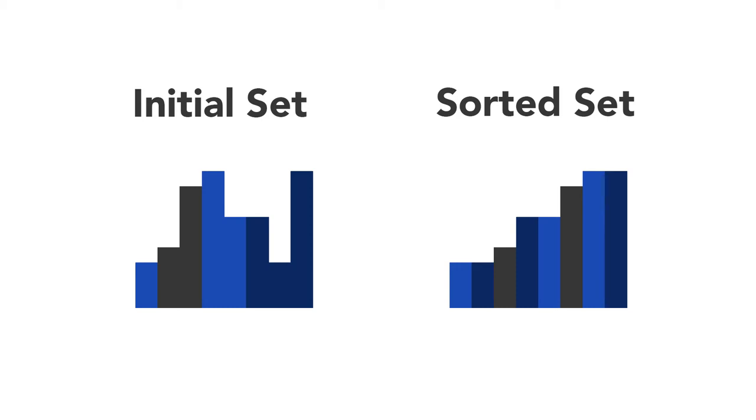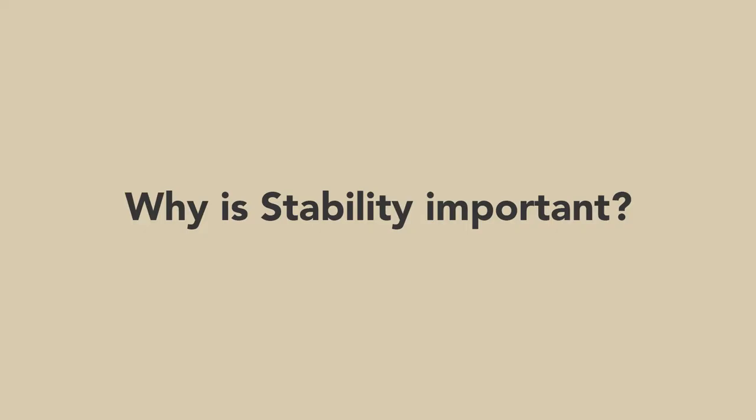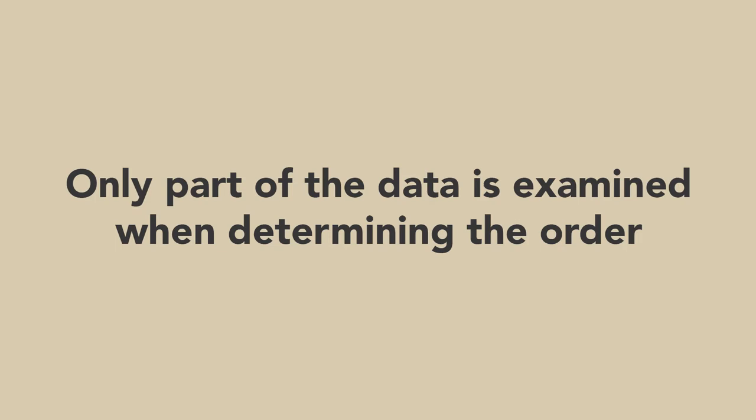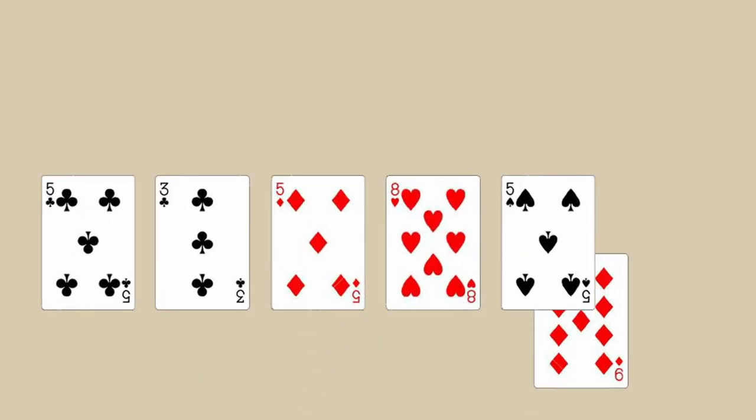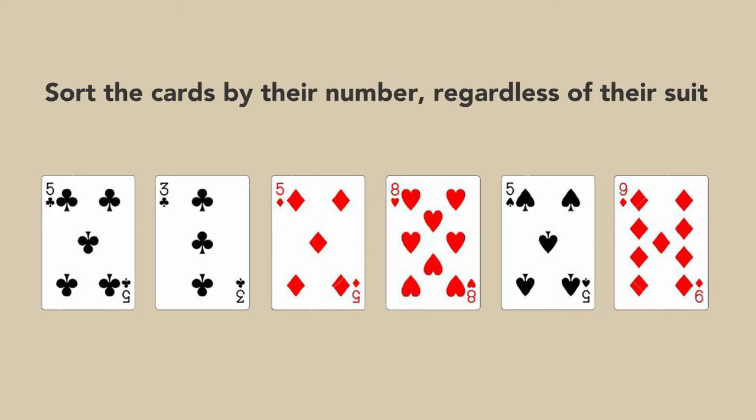Now you might be asking, why is stability important to sorting algorithms? When sorting some kinds of data, only part of the data is examined when determining the sort order. For example, say that you wanted to sort the playing cards by their number, regardless of their suit.